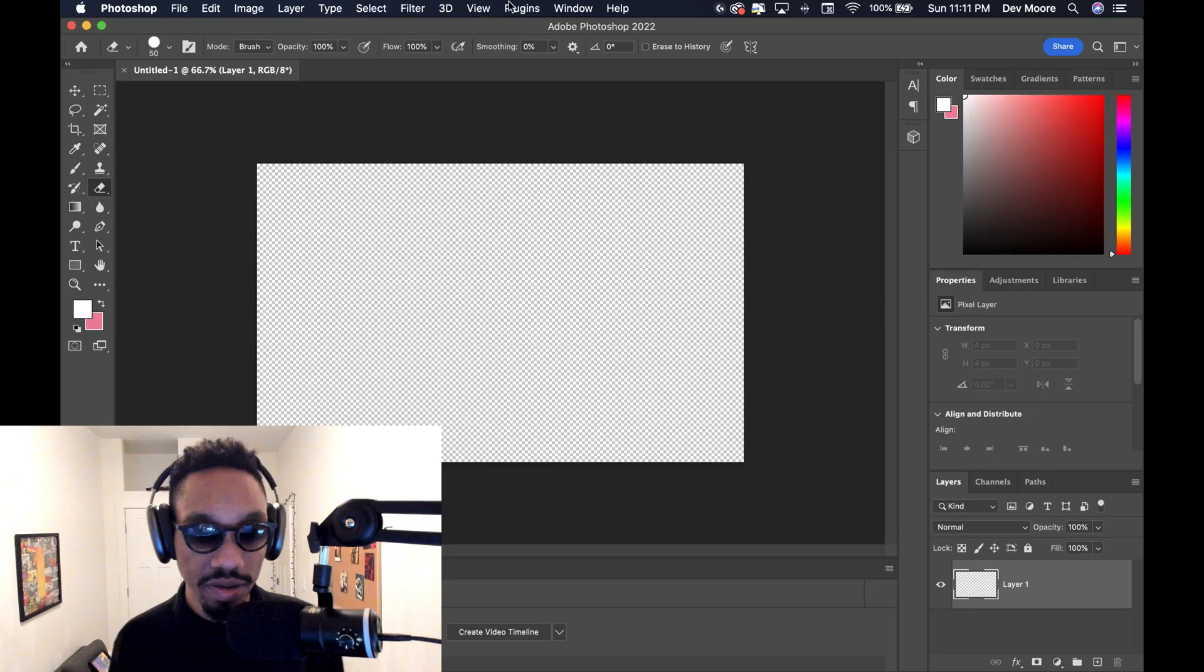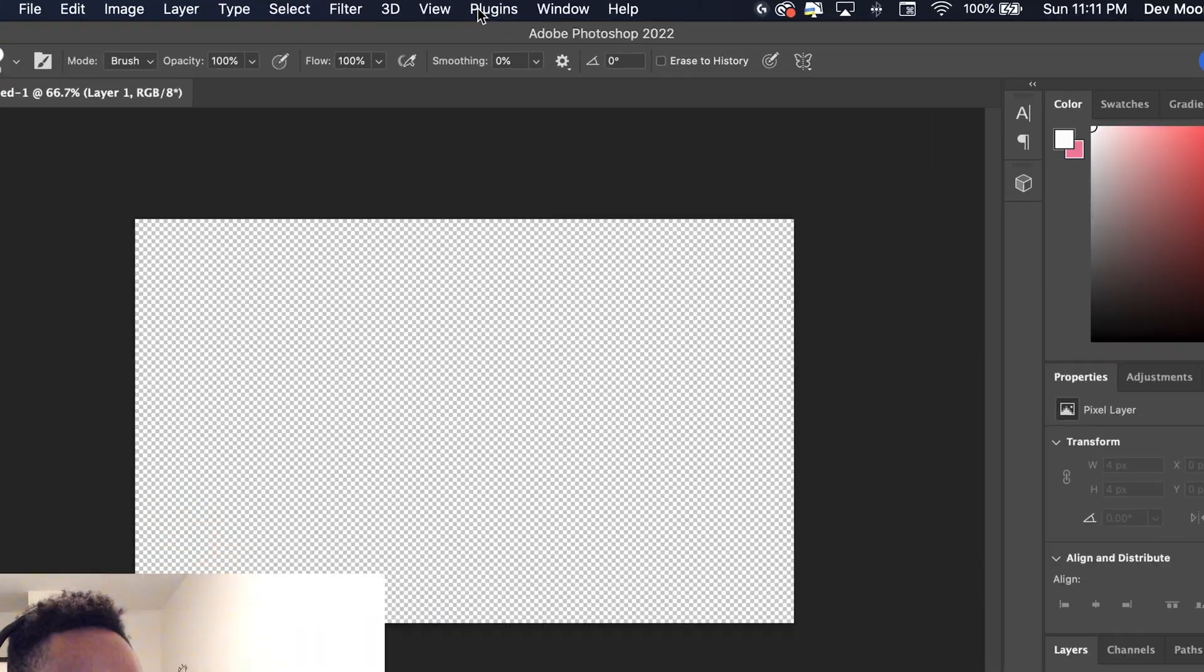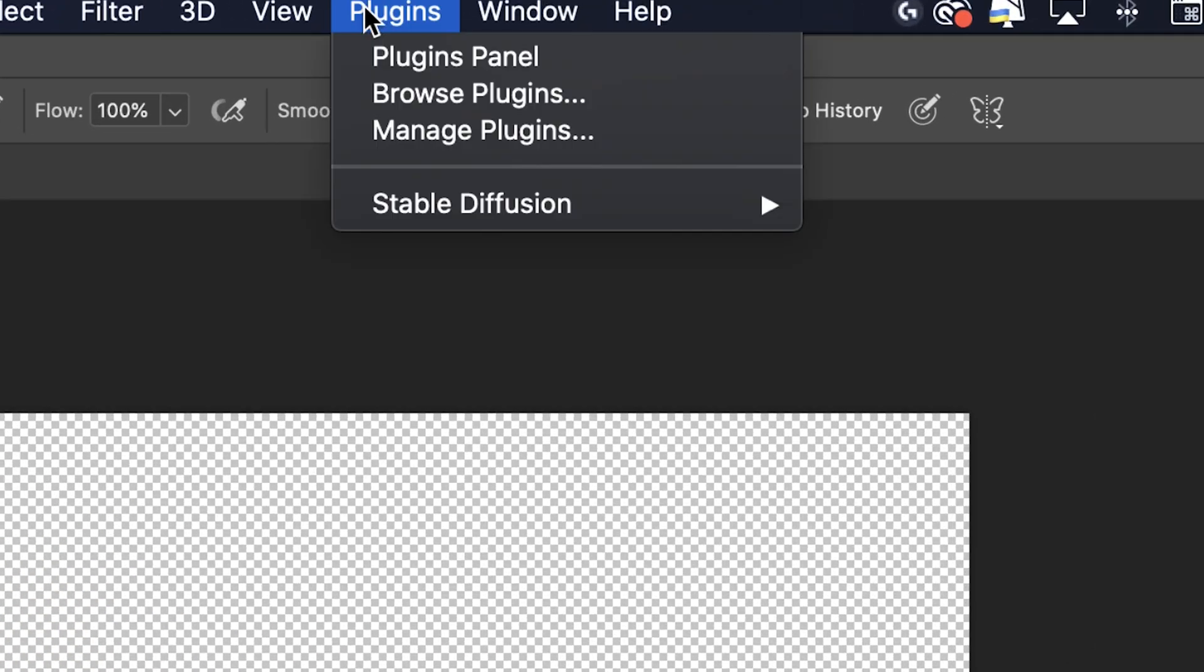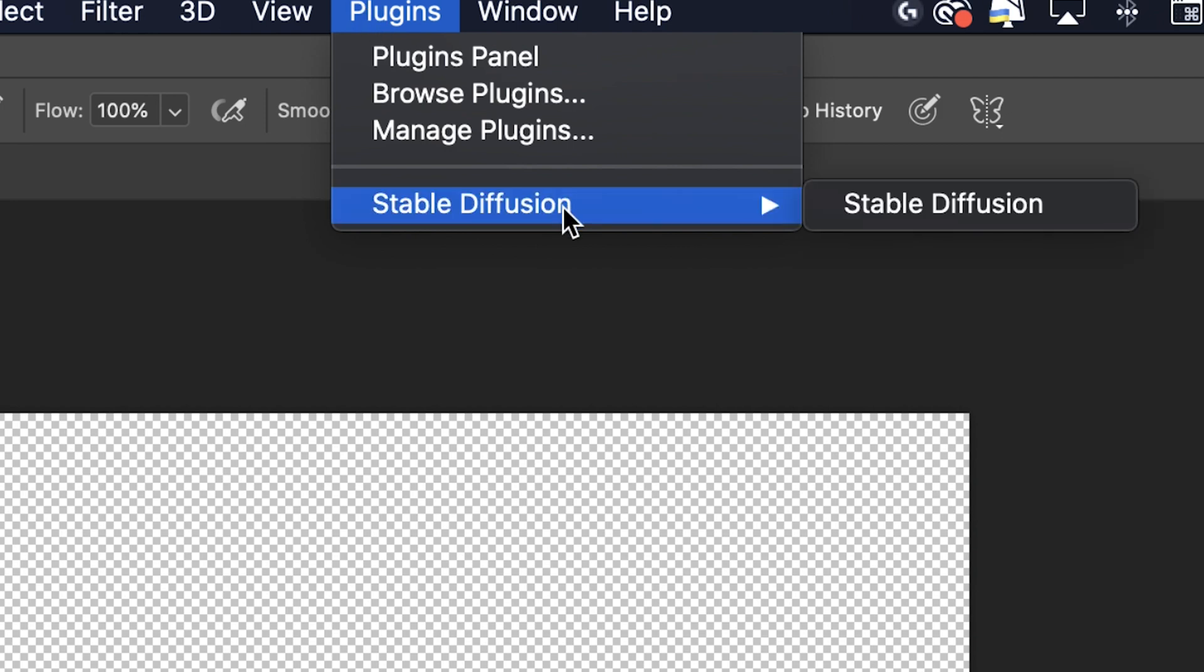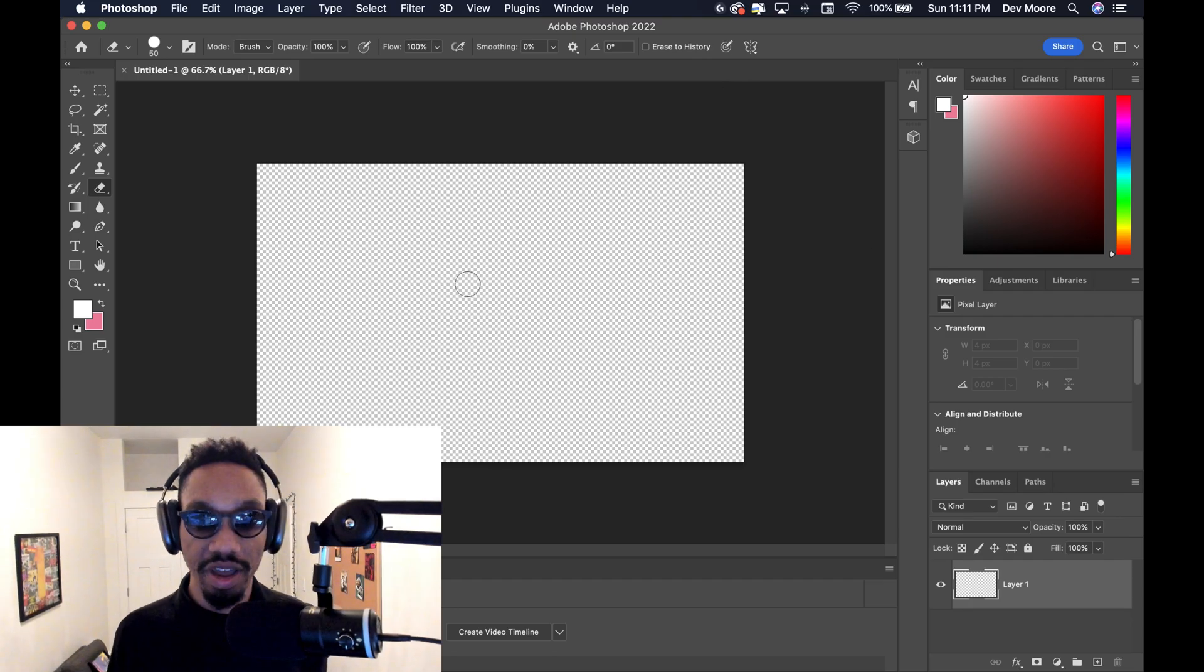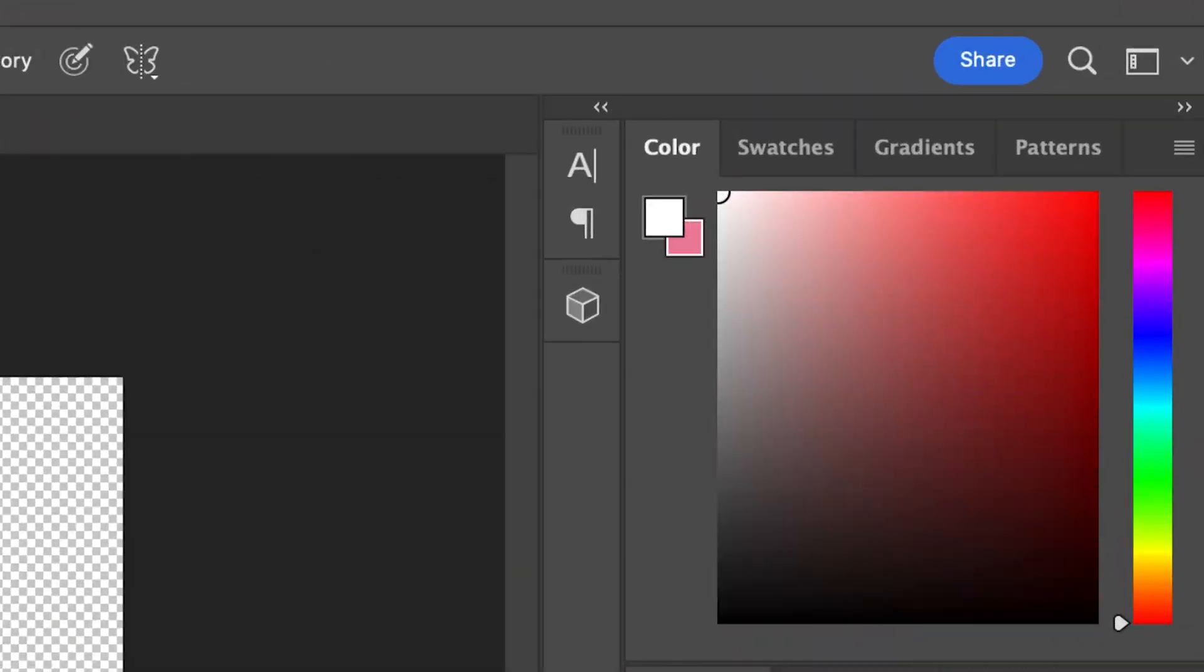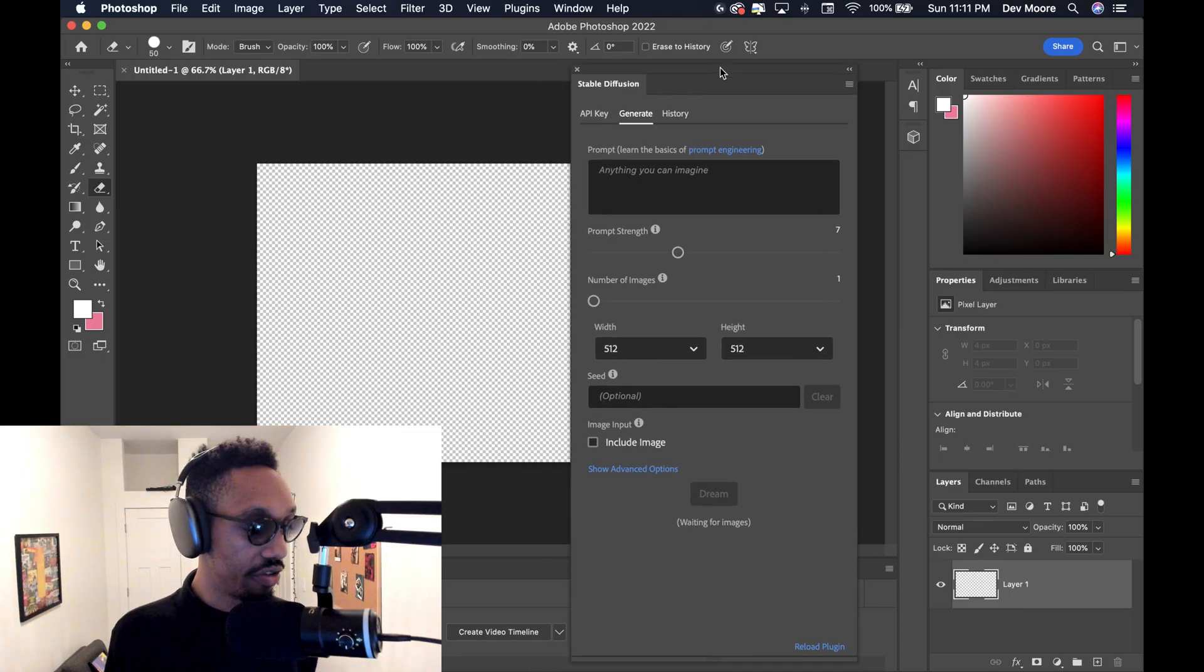Cool. Once you get installed, the first thing you can do is just check out your plugin bookmark at the very top of Photoshop. And you're going to see a stable diffusion menu button right here. You click it. And from there, you'll have a stable diffusion menu pop up.